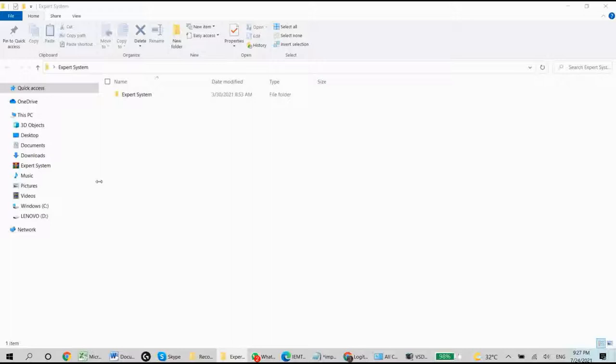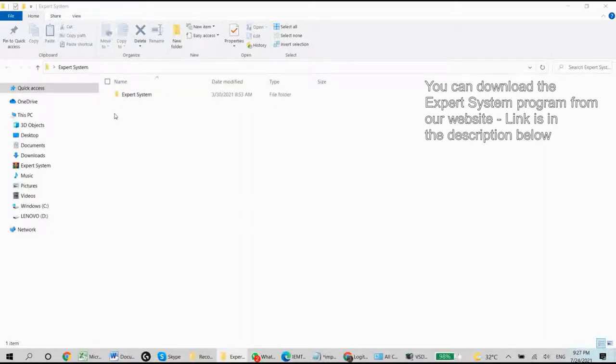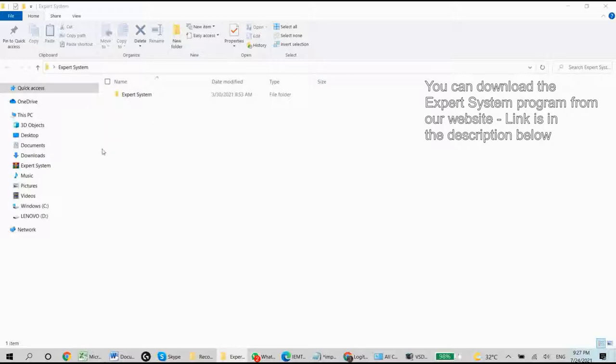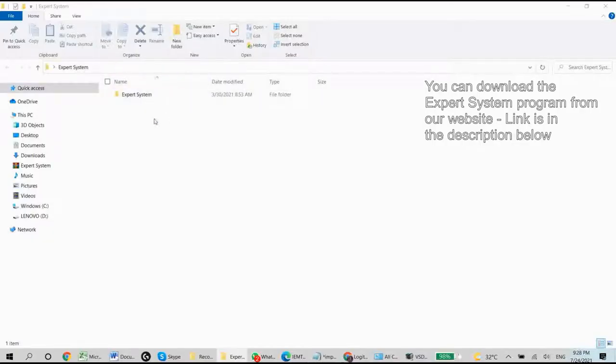The system was developed in a programming language called Prolog, which is based on logic programming, and today I'm going to show you how to run and use the interface and how the program actually works.